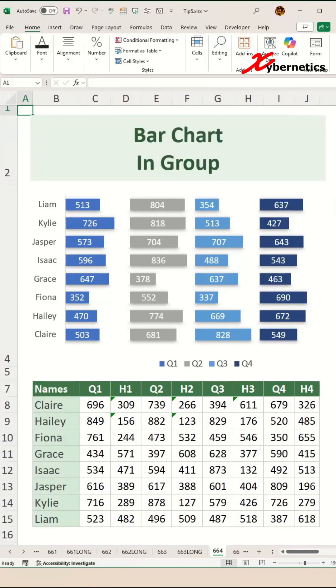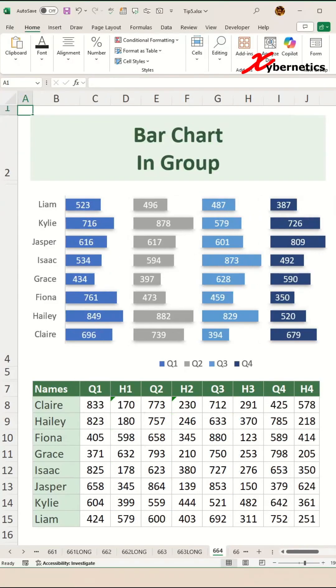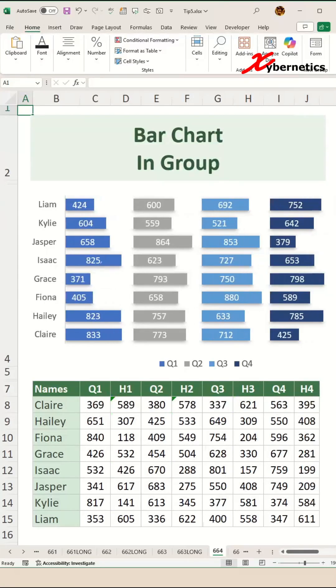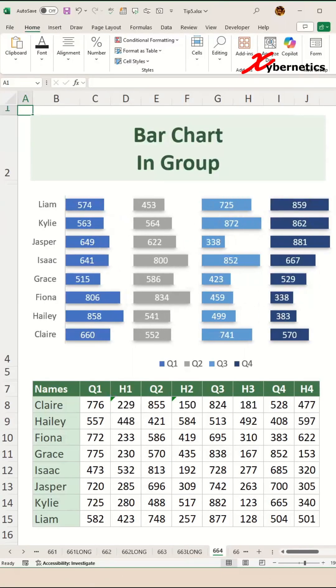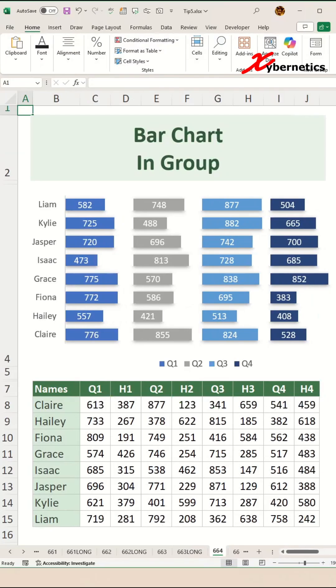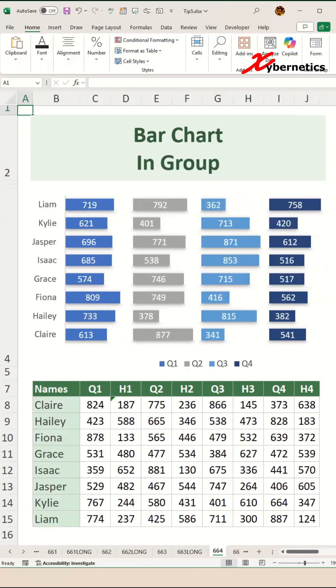This is how I create a bar chart in group. For example, the names are grouped in terms of quarters 1, 2, 3, and 4. Let's learn.